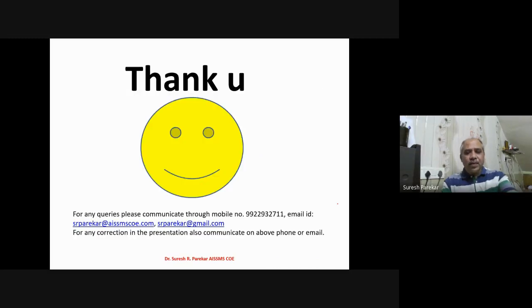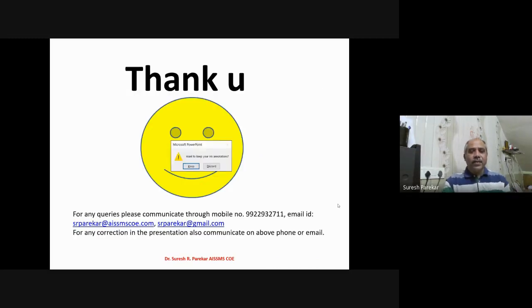These are the problems from the last four to five university question papers on the slope deflection method for frames. We already have a separate video for beams, so this video was specifically for frames. Thank you.